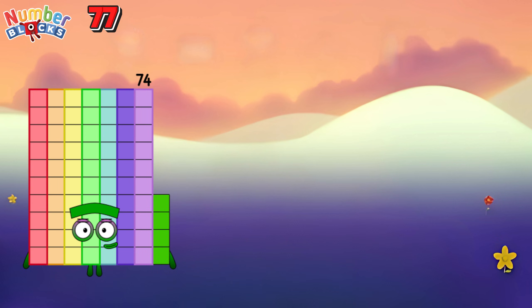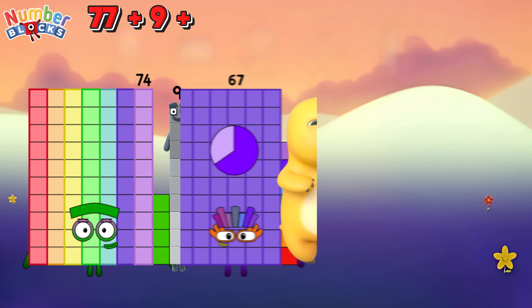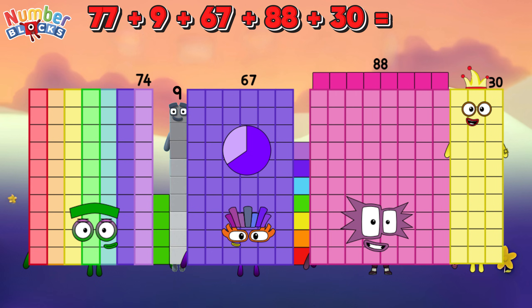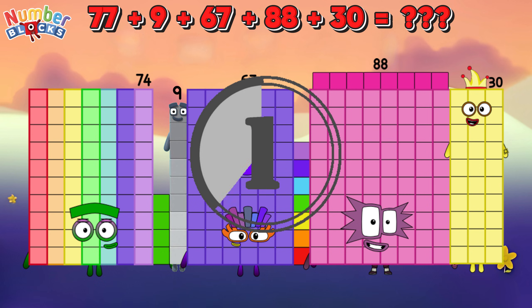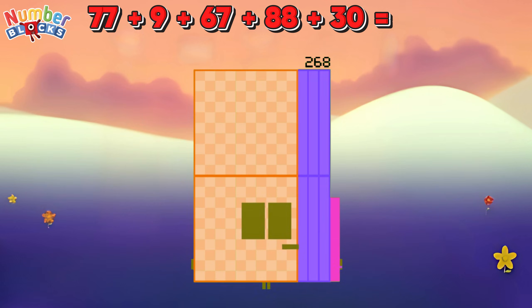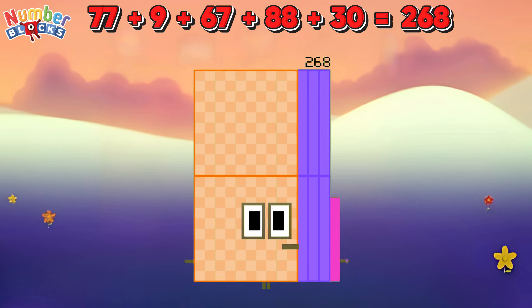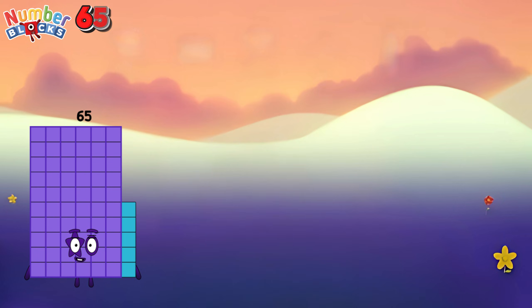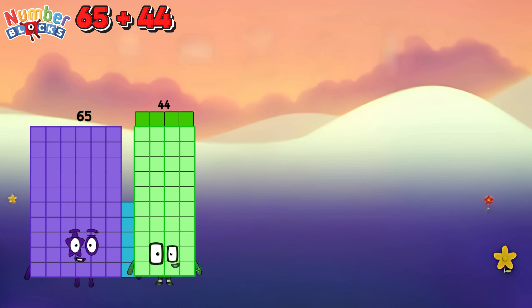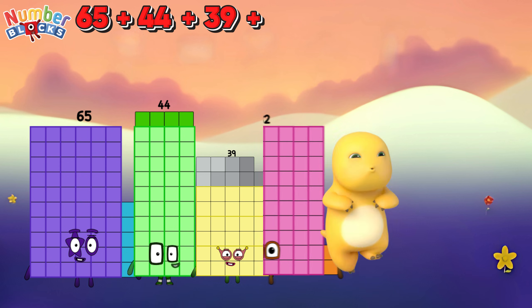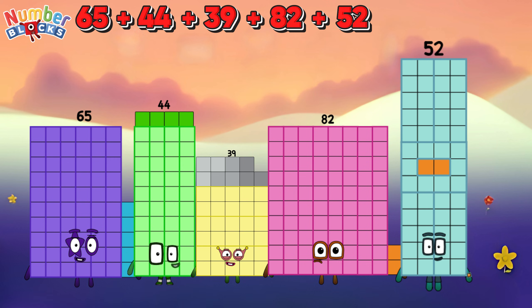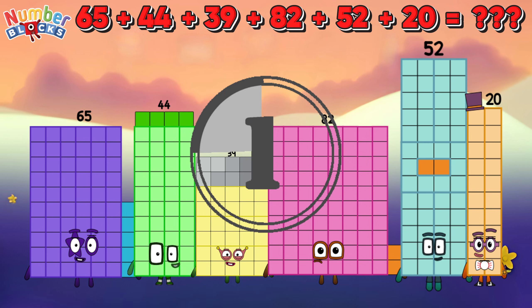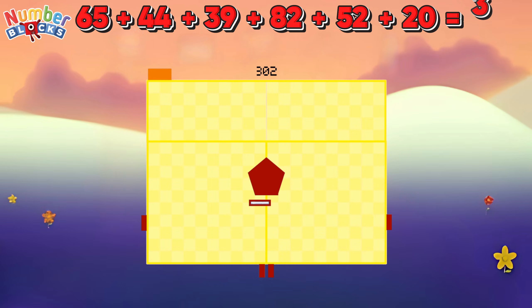74 plus 9 plus 67 plus 88 plus 30 is equal to 268. 65 plus 44 plus 39 plus 82 plus 52 plus 20 is equal to 302.